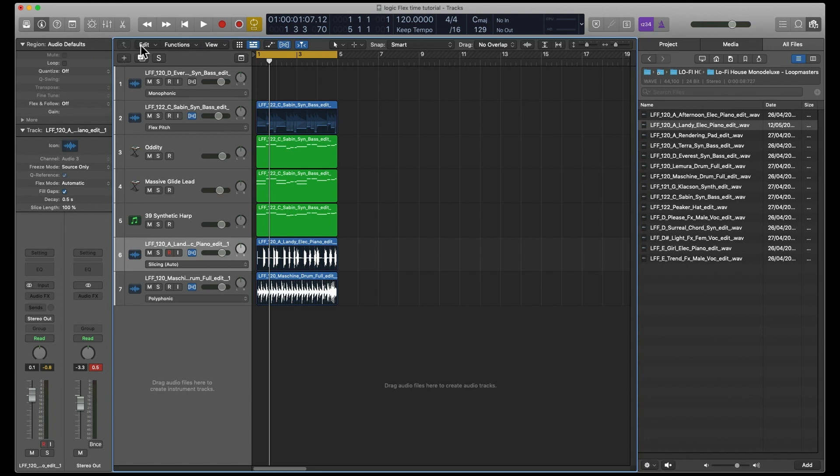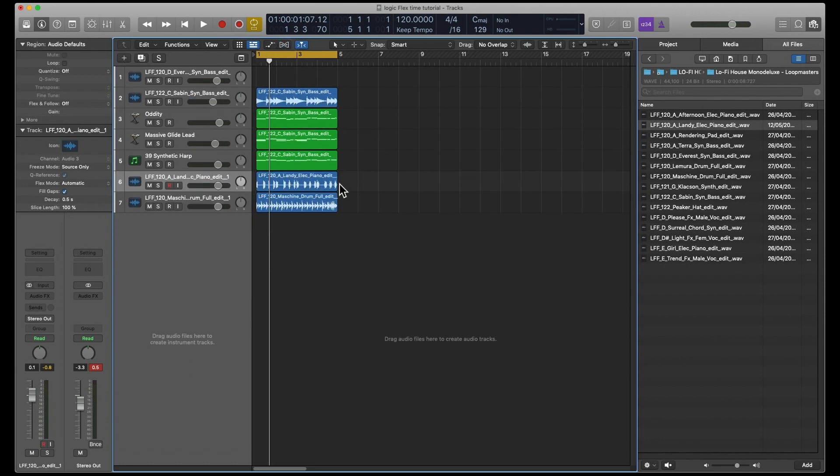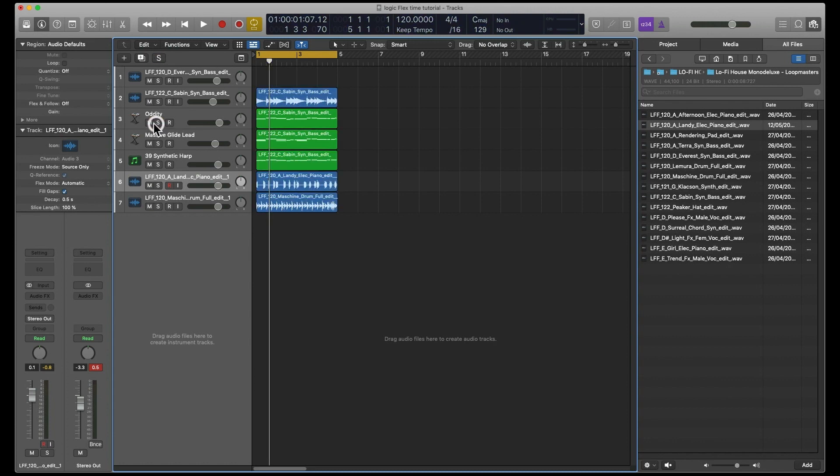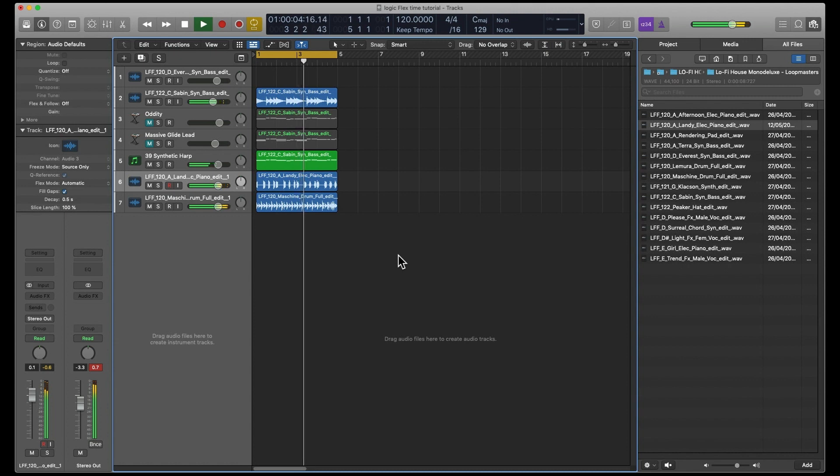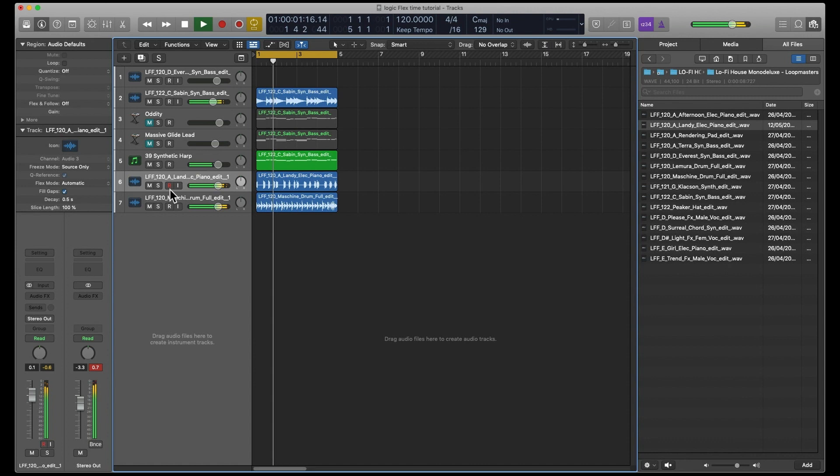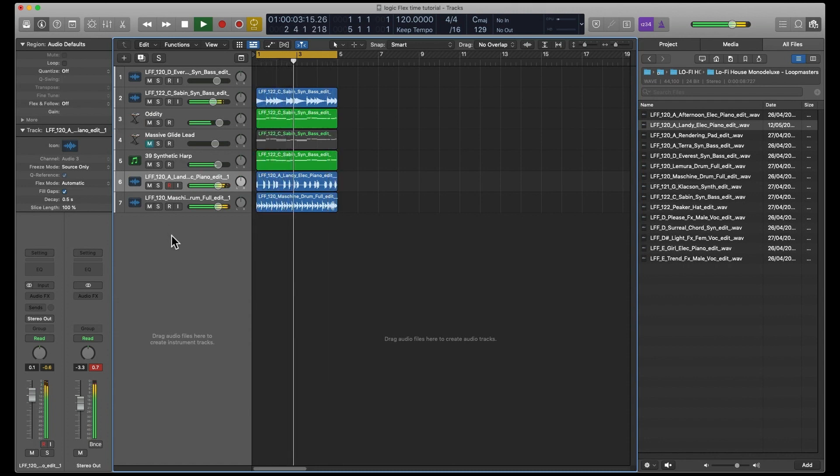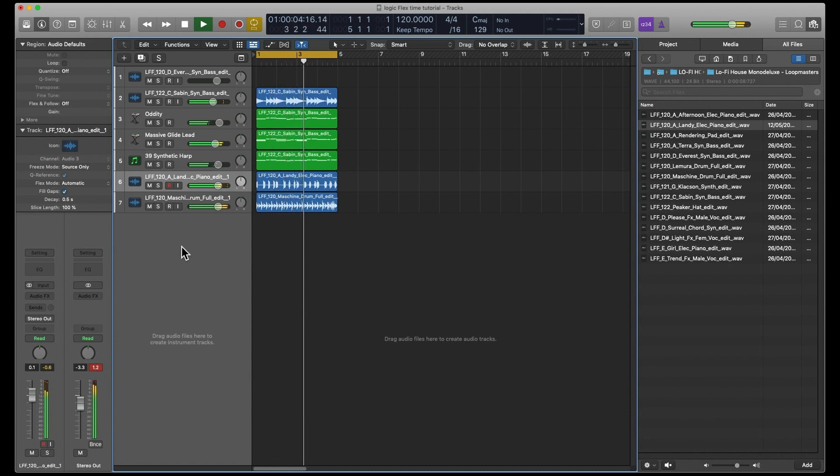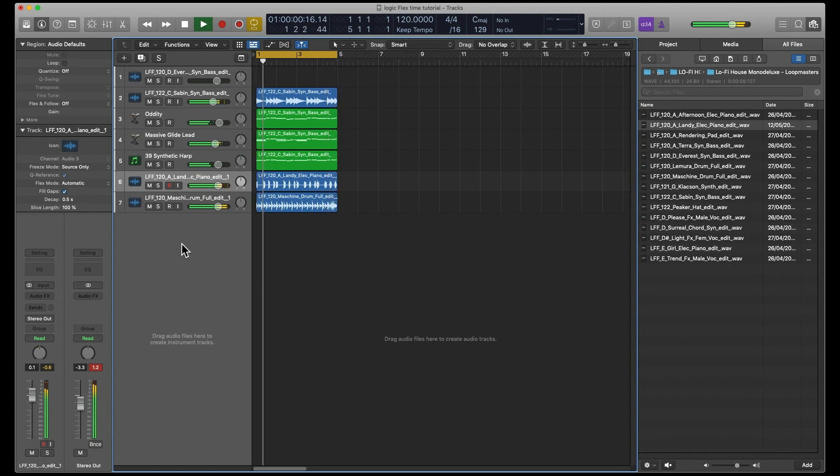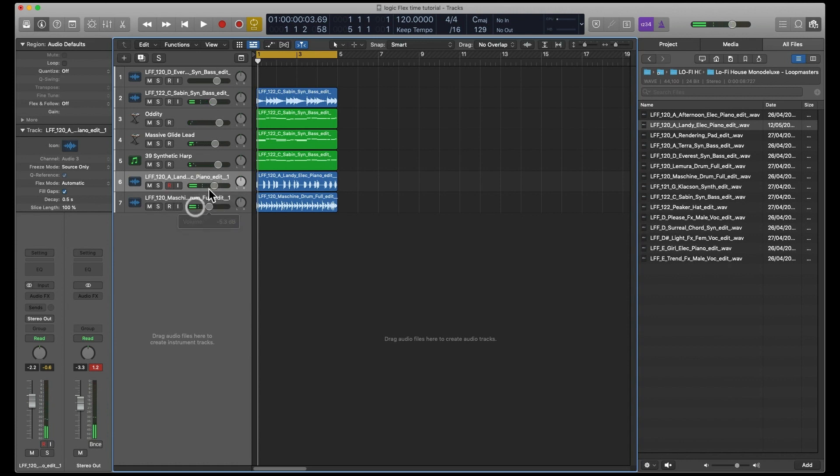Let's just switch that off. There we go. I'll probably switch some of them off. You can get the idea. That's maybe a bit loud, take that down a bit.